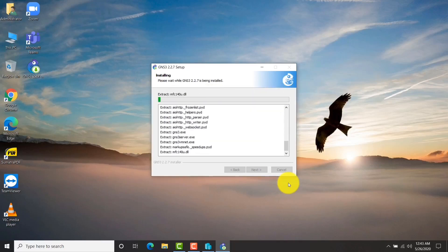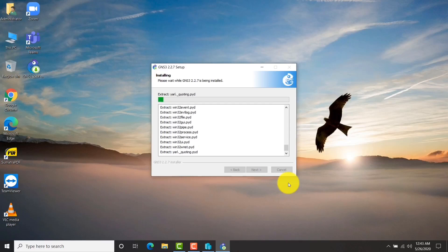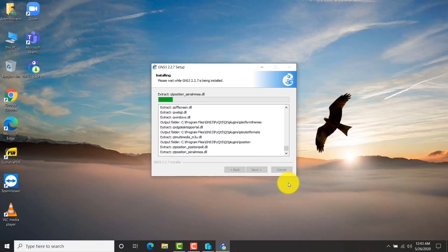If you are going with VMware, you can go for VMware, but you must have VMware installed prior to the GNS3 installation.